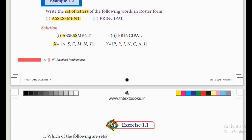So the same principle applies: for the set of letters, we use each letter only once. For 'Principle' we write: P, R, I, N, C, A, L — leaving out repeated letters like the second I and second P.